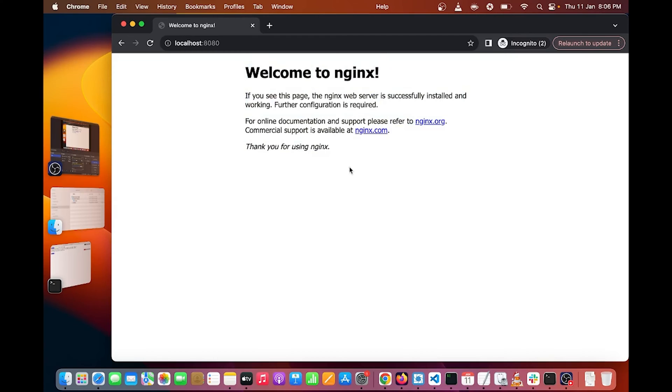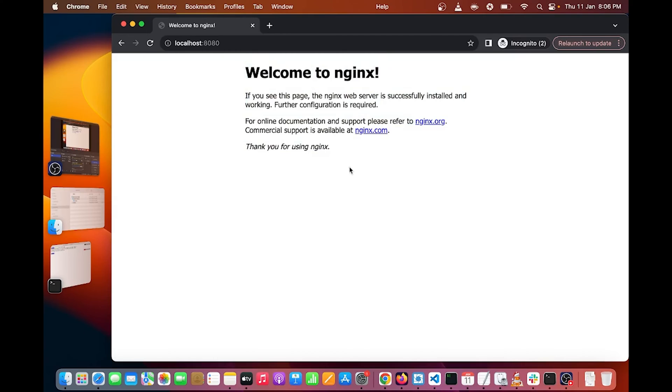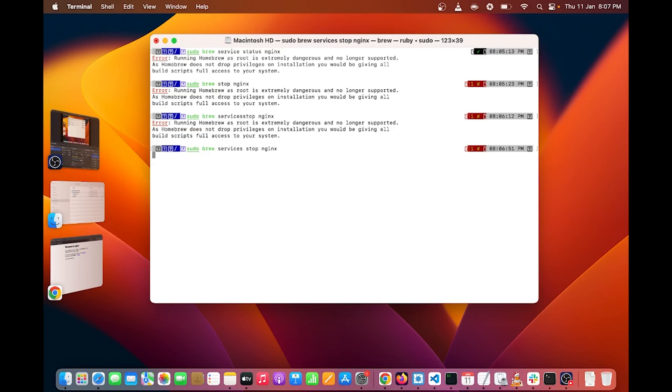Now next I can stop the Nginx server. So I can go back to my terminal and run the command sudo brew service stop Nginx. It will stop your Nginx server.